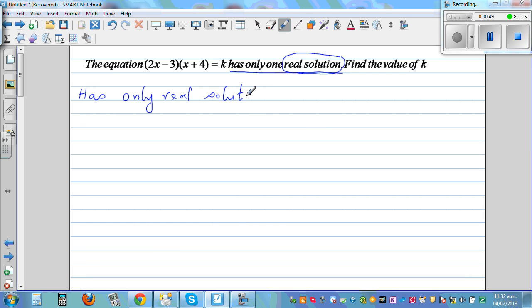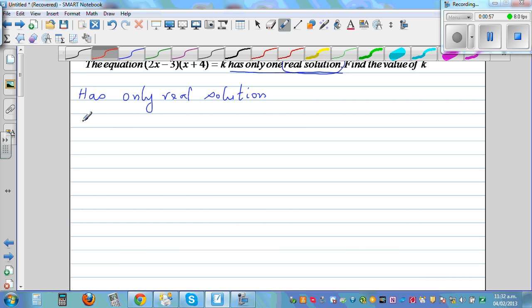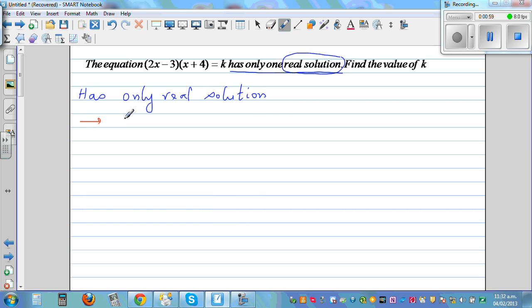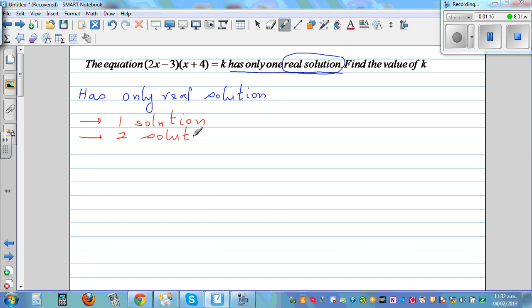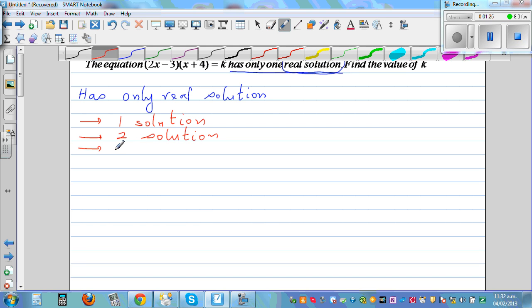A quadratic equation can have either one root, two solutions, or no solution. These are the three situations — one solution, two solutions, or no solution.